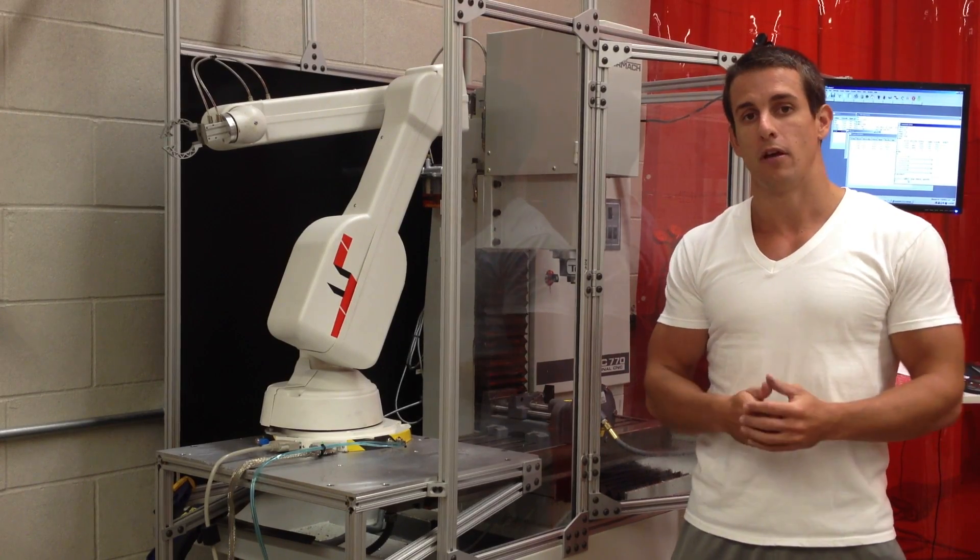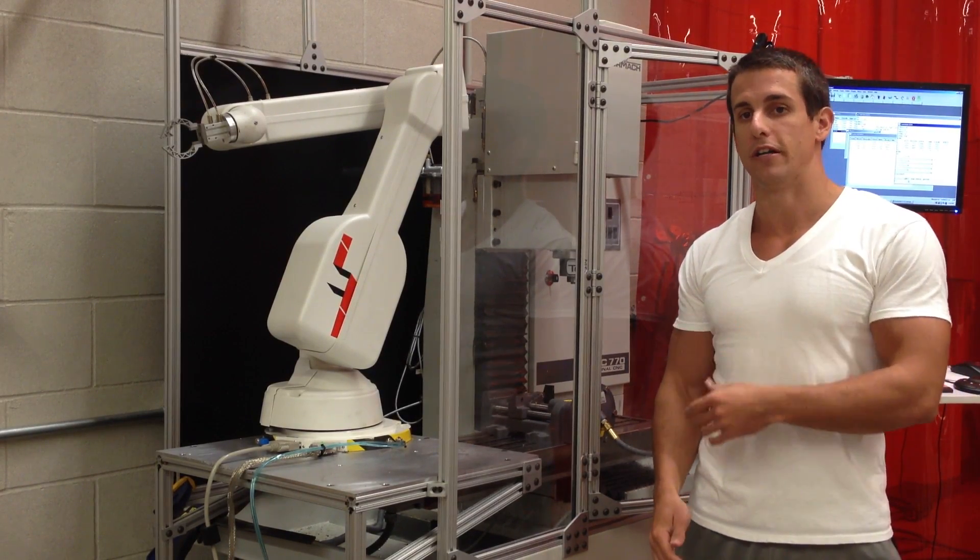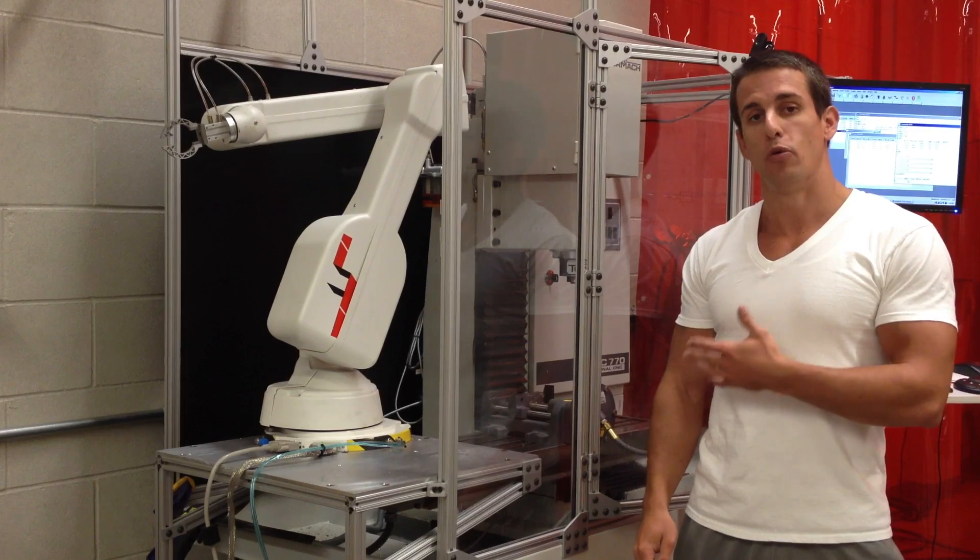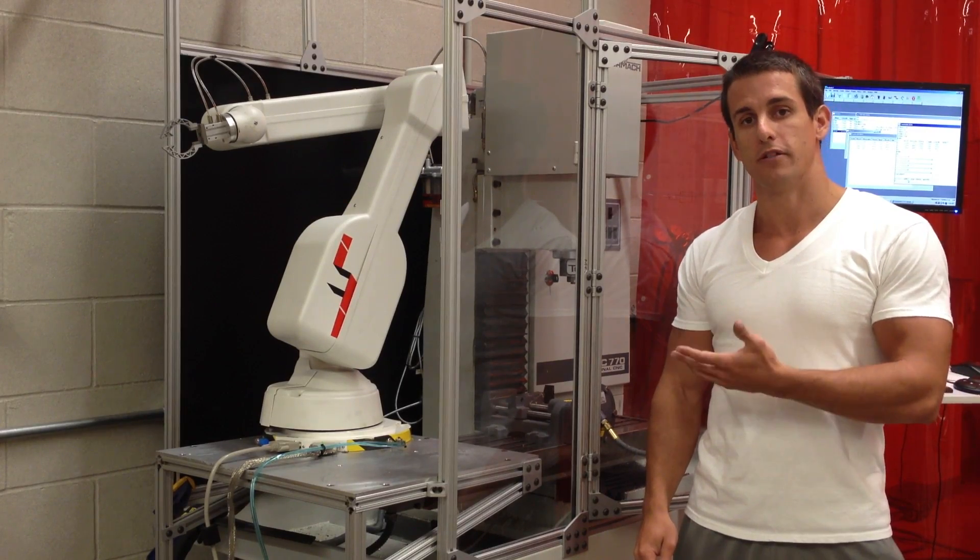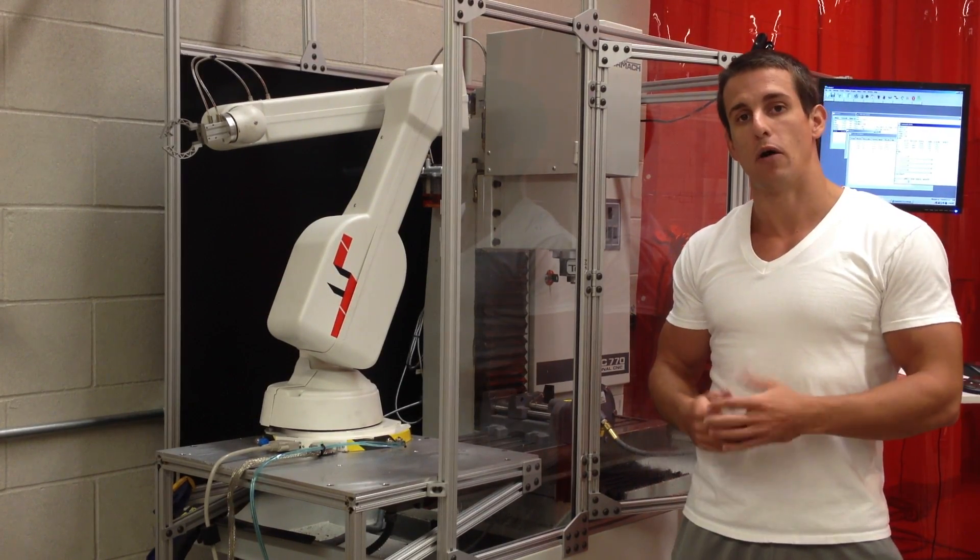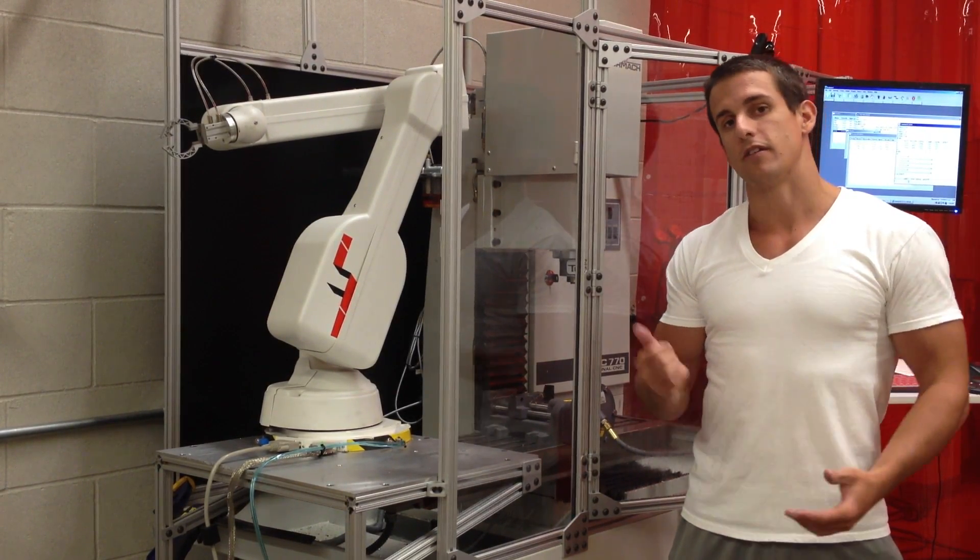automated milling. First the robot will load the part into the vise, the mill will complete the milling cycle, and then again the robot will unload the part. Let's get started.